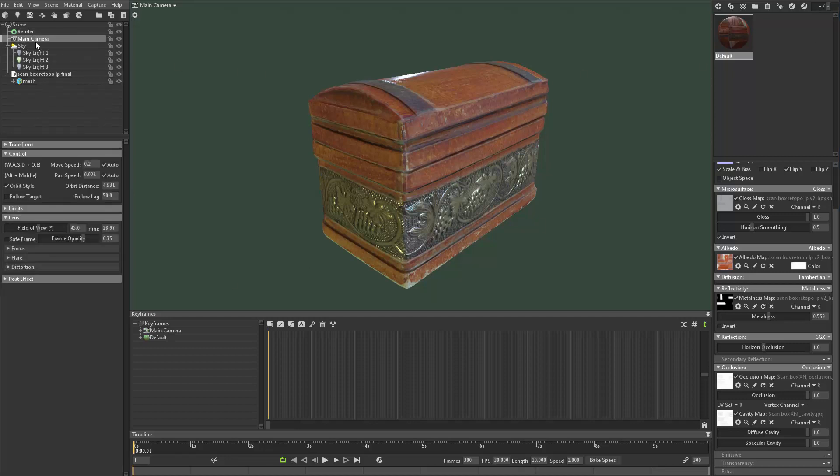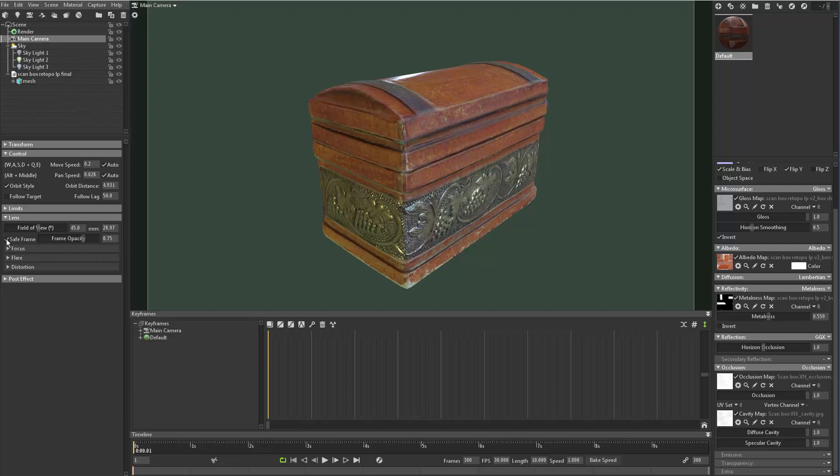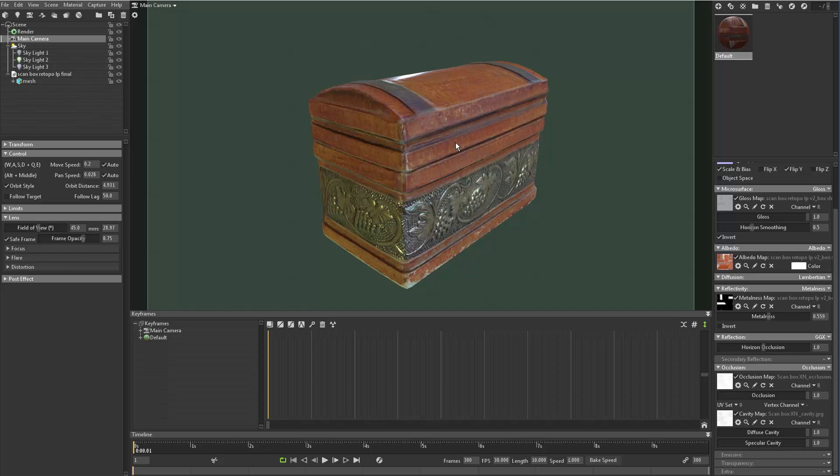Under main camera down here where it says lens, there's a safe frame. I'm going to click on that, and that tells me when you actually render something out of Marmoset, where is it going to render, what's going to make an image or a little movie out of. And again, there's a lot of dead space.